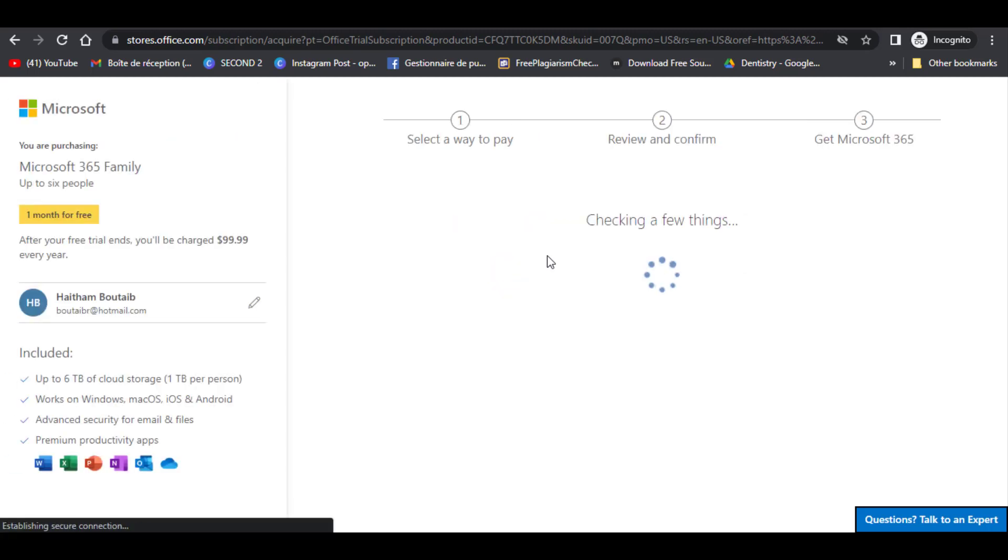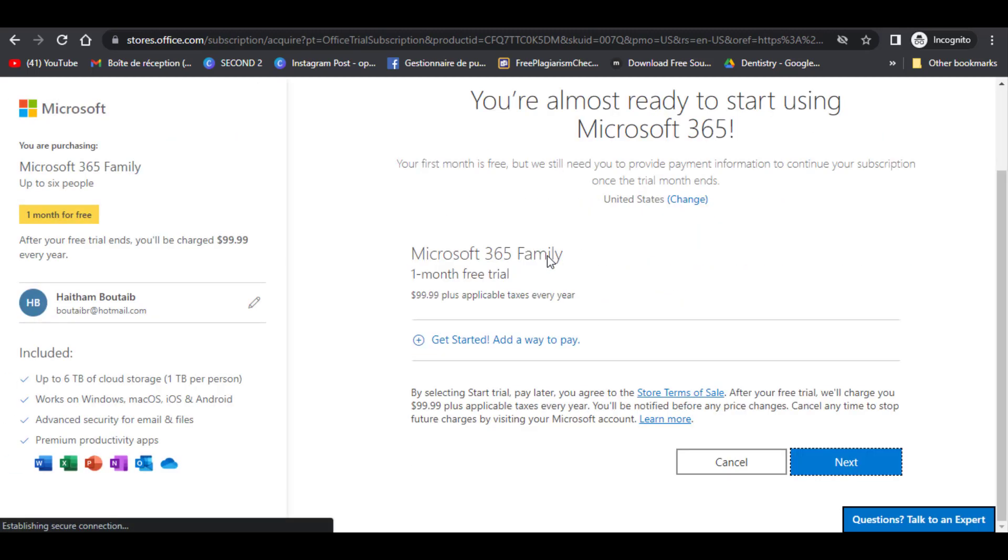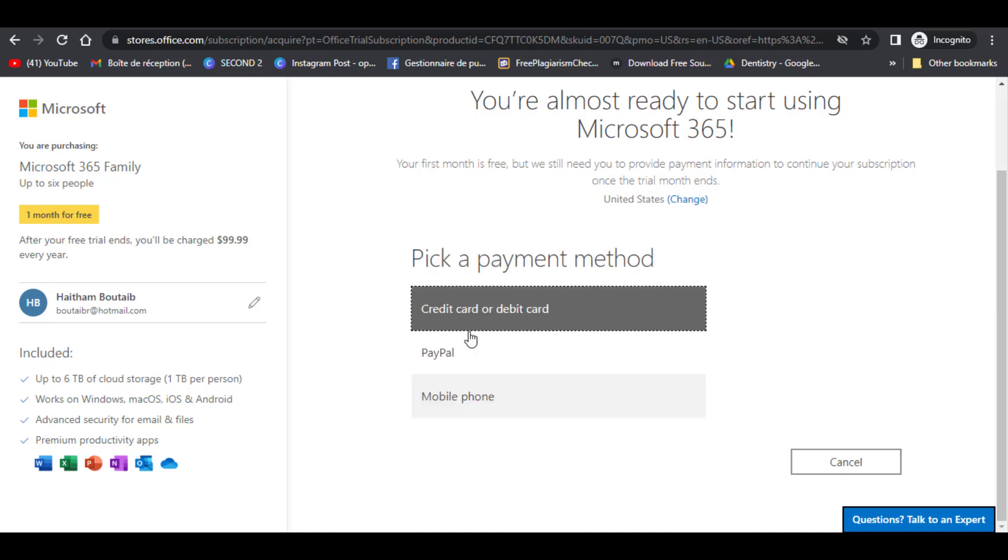First step is to select a way to pay. Then review and confirm all info you entered. Then get Microsoft 365 by downloading the software from given links.